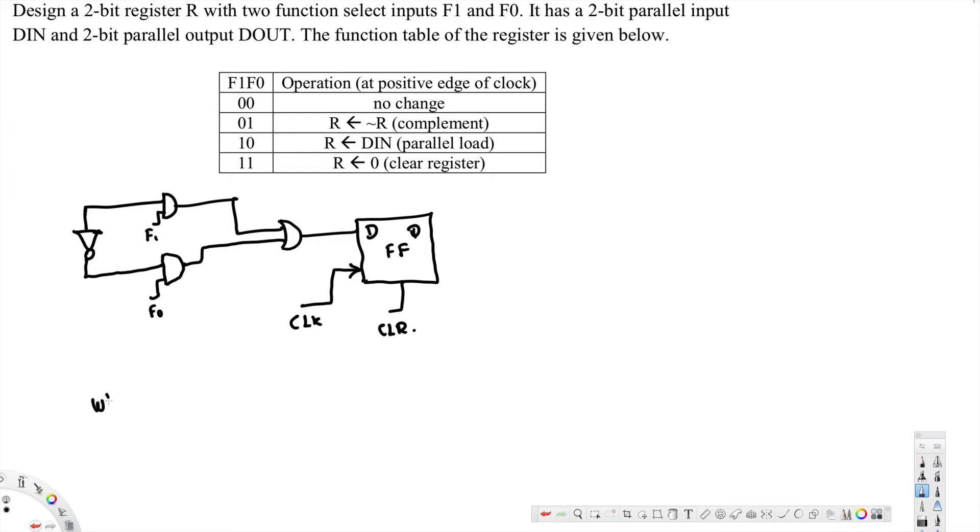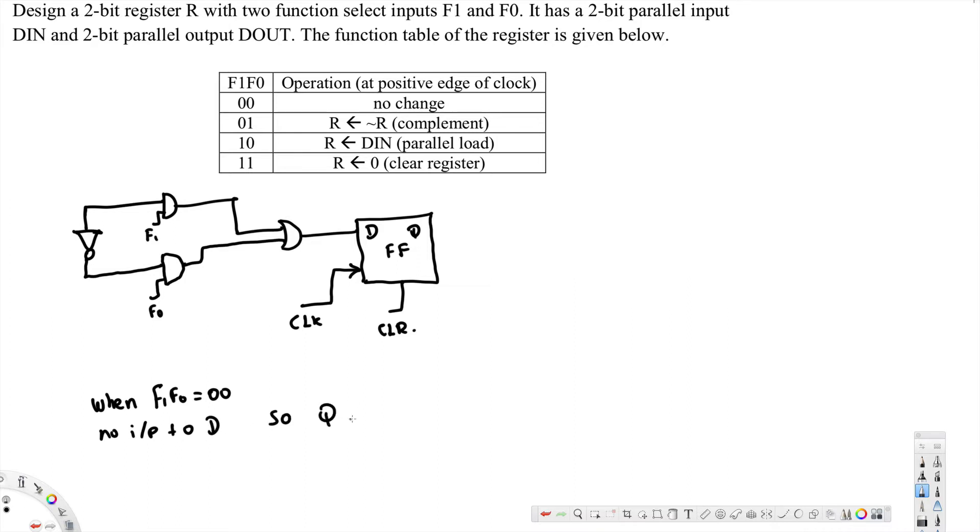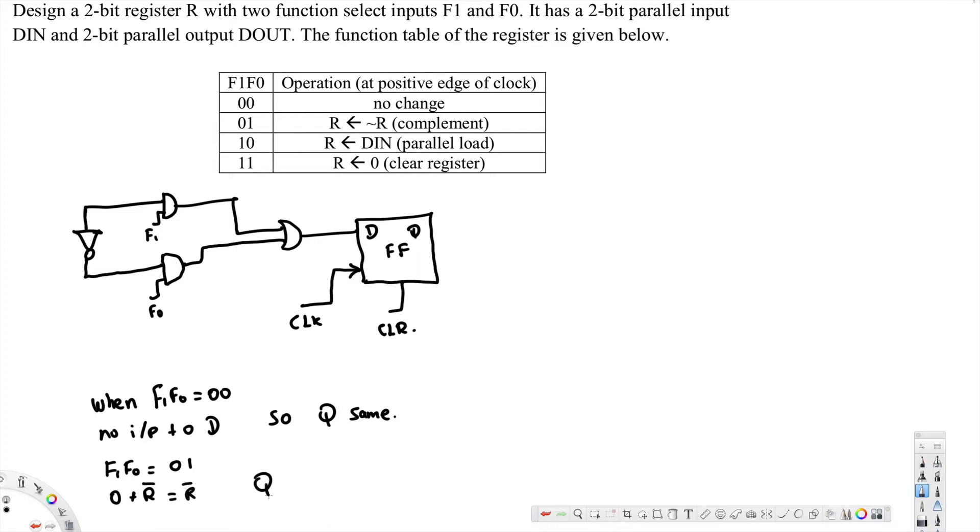So here when F1 F0 is equal to 00, no input to D so Q is same, Q same. And F1 F0 is equal to 01, that is 0 plus R complement, that's equal to R complement. Therefore Q is equal to R complement. And for F1 F0...